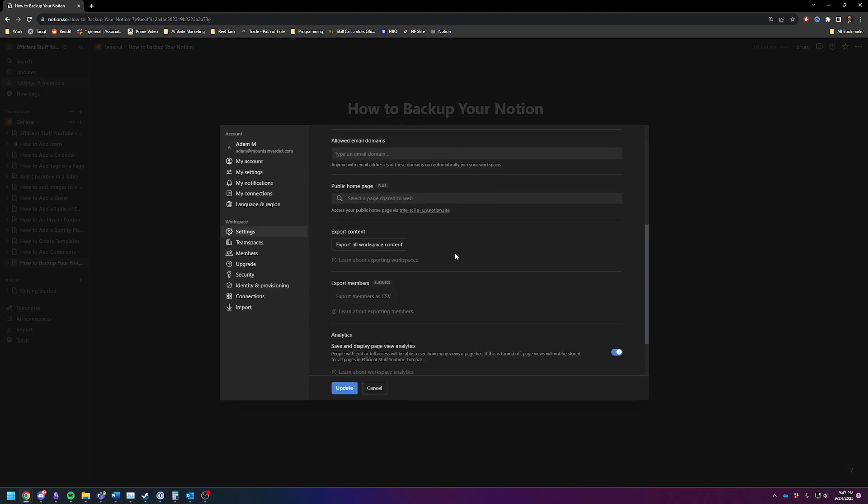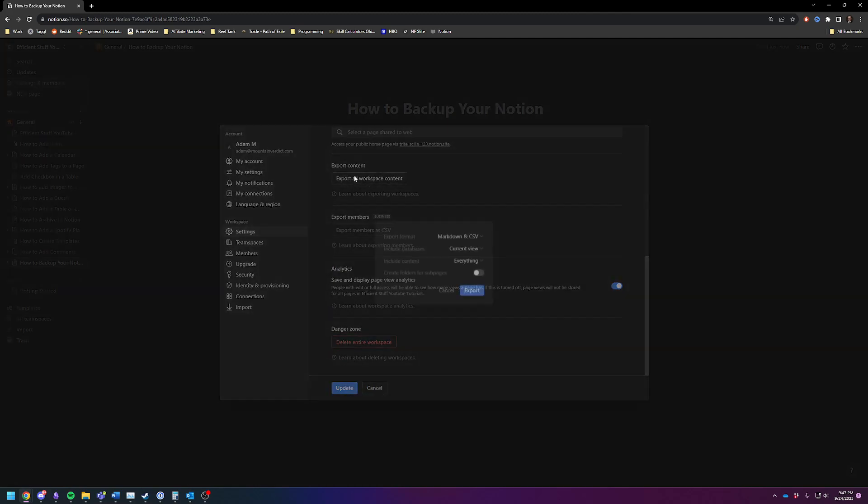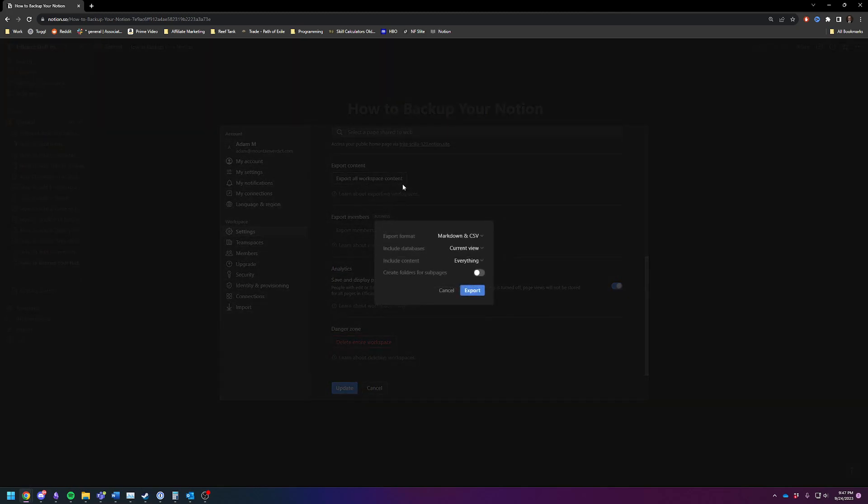Scroll down a bit and you'll see Export Content. Click on Export All Workspace Content and then choose your format.